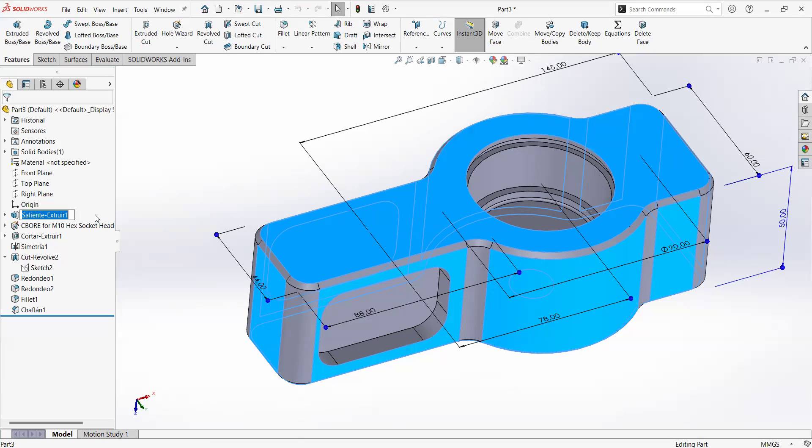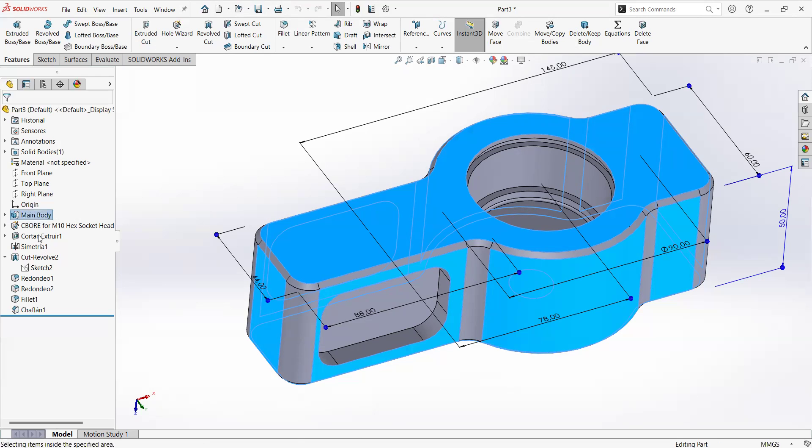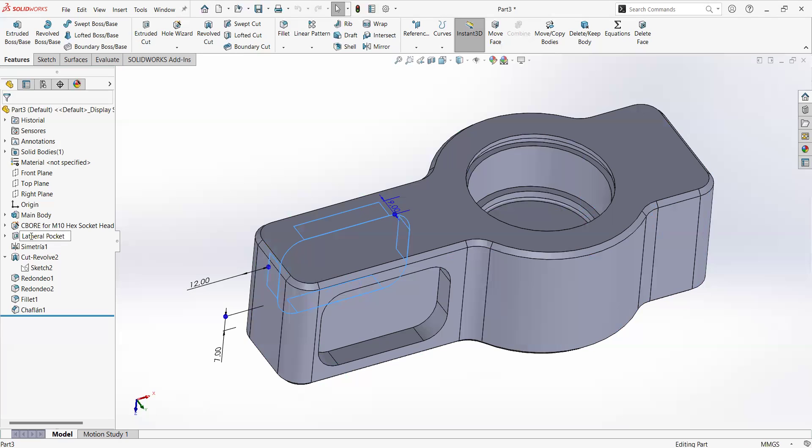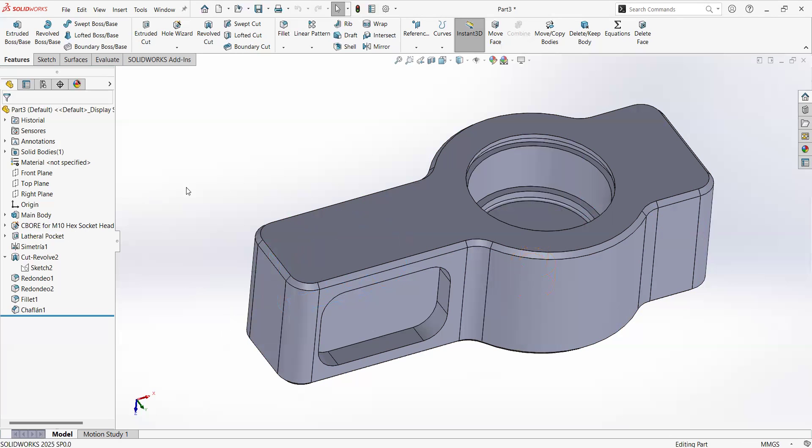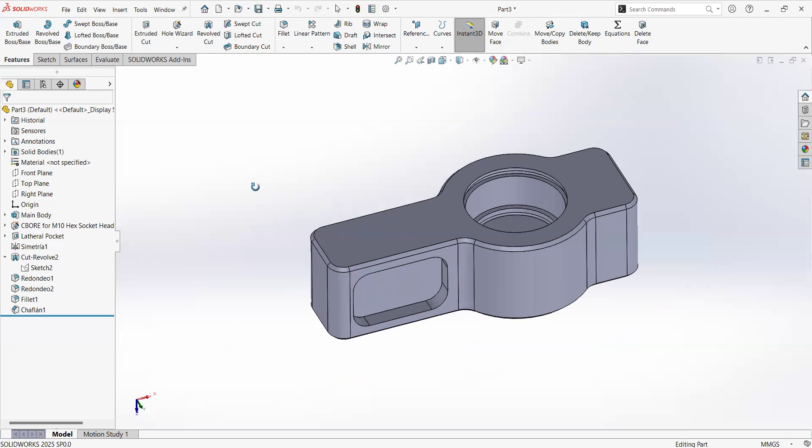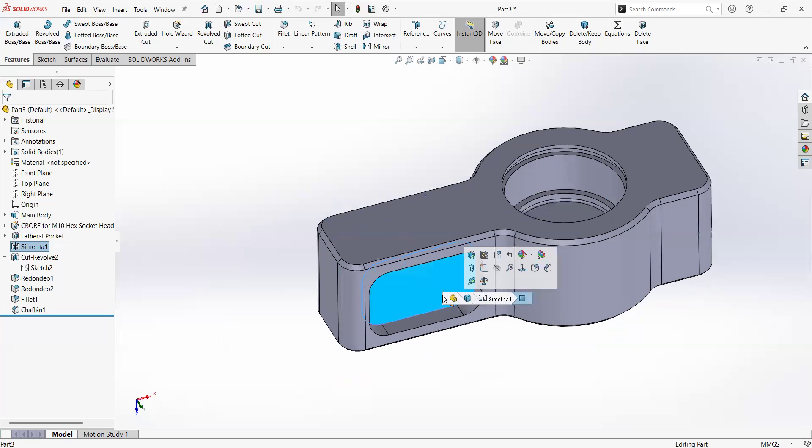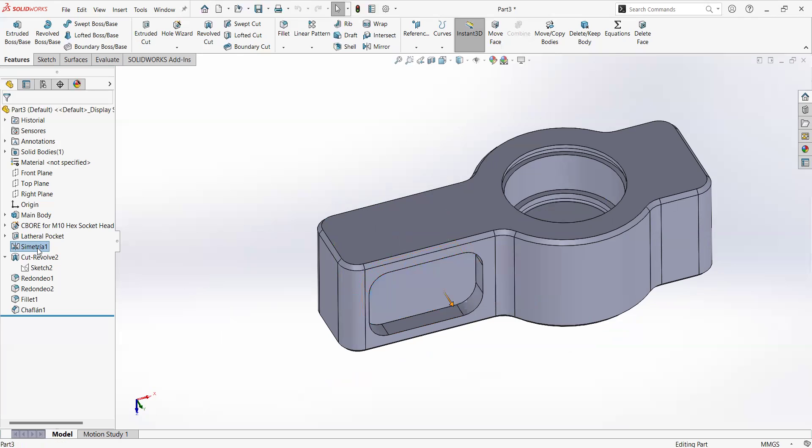But how about this? Another good practice is to rename the features, but rename them with something descriptive. Let's say this is going to be the main body. Let's say that this one is going to be the lateral pocket, and so on. So you can keep easy on finding the features. It is not hard to find features in SolidWorks, but it is a good practice at the end for descriptive purposes.